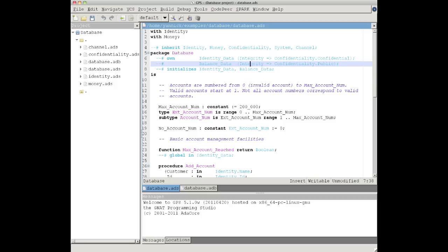Spark is partly a subset of ADA for safety and security critical development, partly a set of annotations to specify desired properties of programs, and partly a set of tools to enforce such properties.